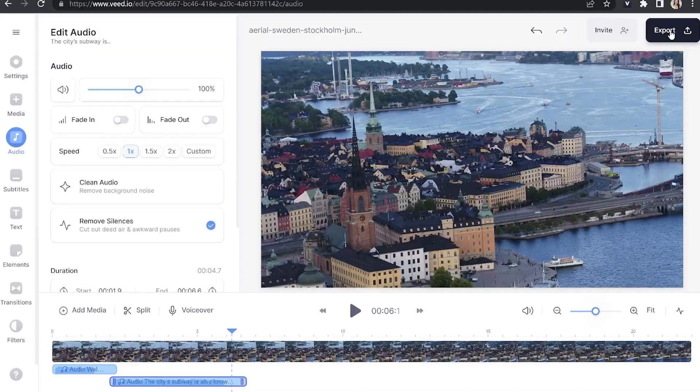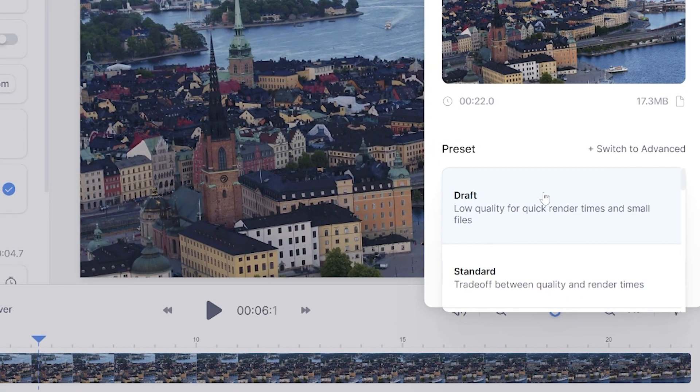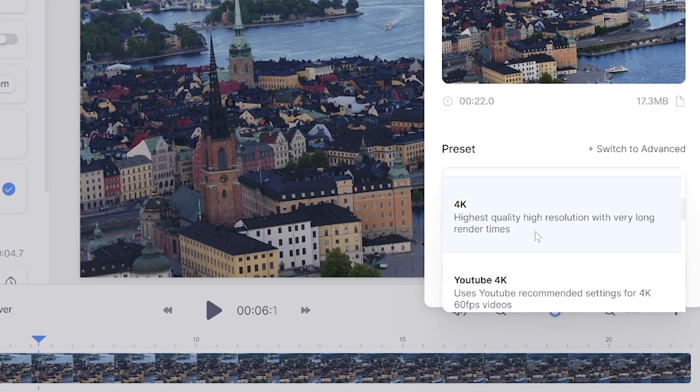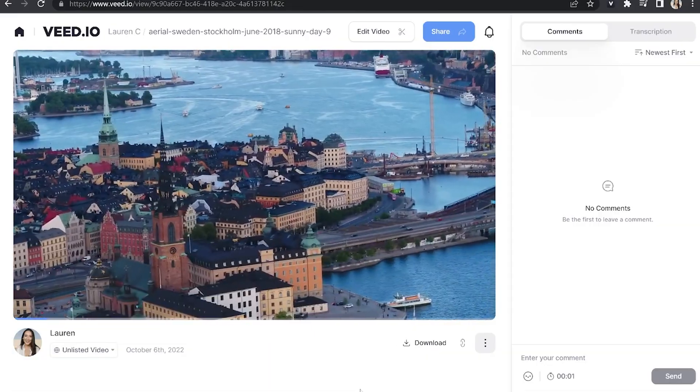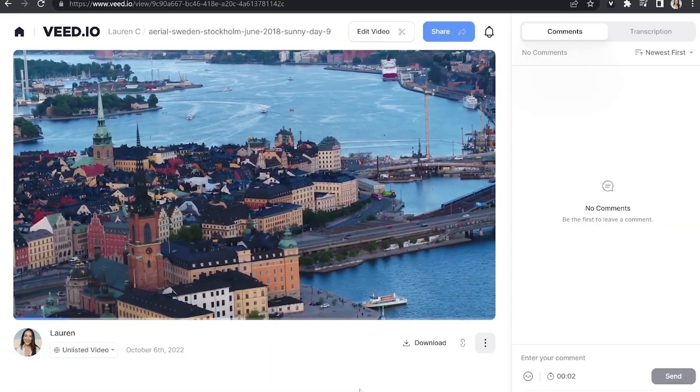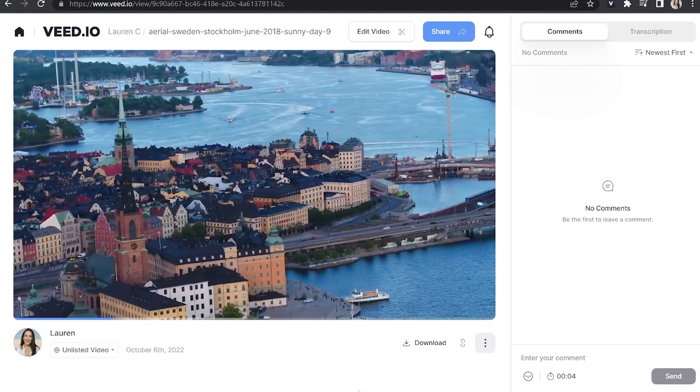Now we've added all our female voices, we can export our video. So just click export in the top right hand corner. Choose your render settings and click export once more. Give that a moment to render. Once it's finished, we're going to watch it all the way through just once, just to make sure you're happy with it. The city's subway is also known as the world's longest art gallery.